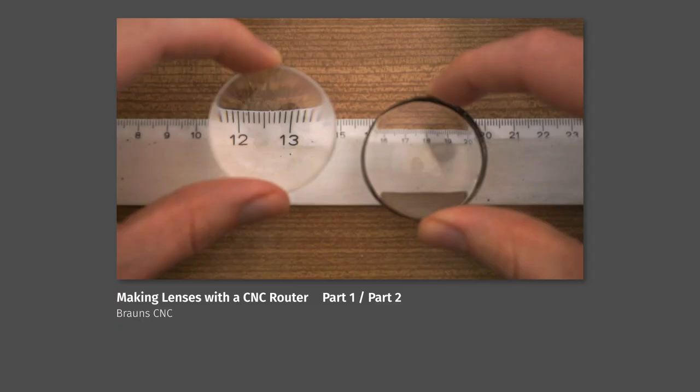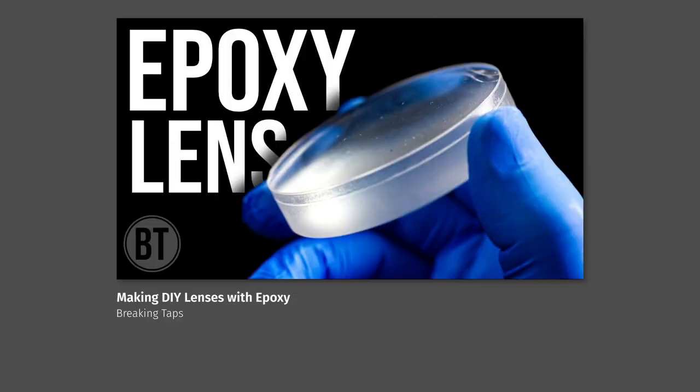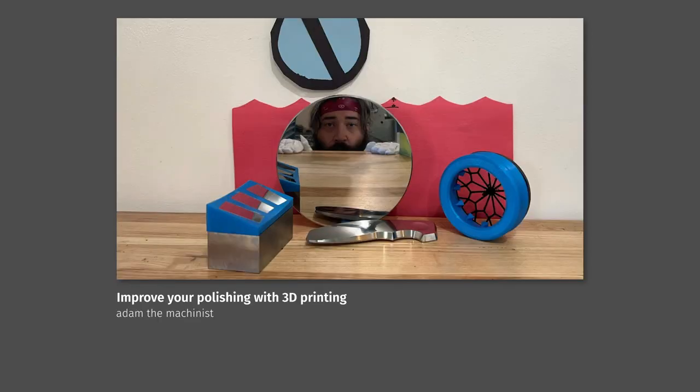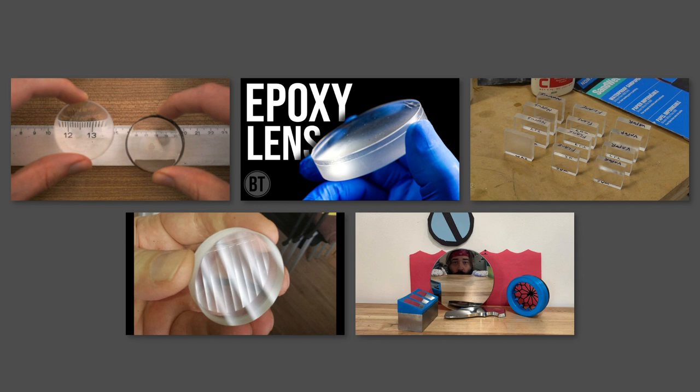Almost done with the introduction. But before I start, there are a few YouTube videos which I can highly recommend. There are lens carving videos by Brown's CNC. There's a video about acrylic polishing by Applied Science. A video about lens molding by Breaking Taps. One by Adam the Machinist about metal polishing. And one by Houghton's Optics about glass lens polishing. All of them contain a ton of helpful information, but none of them did solve my problem completely. So that's the reason why you are able to watch this video right now.